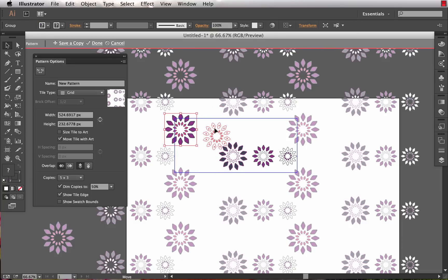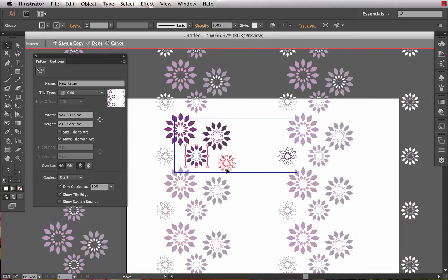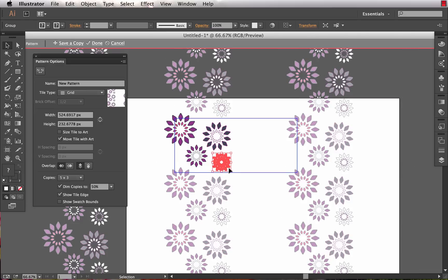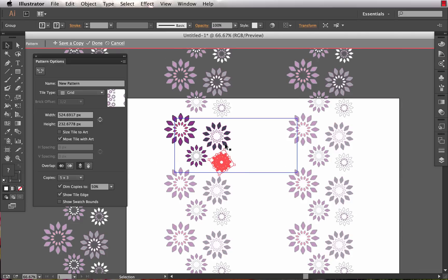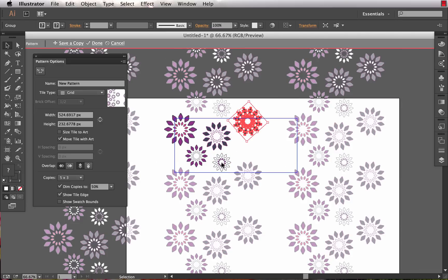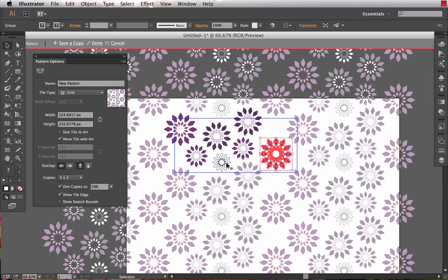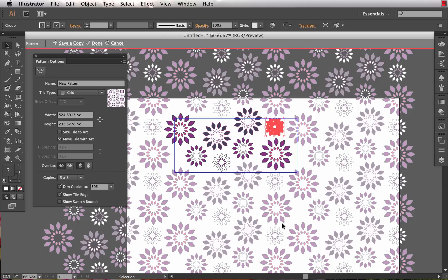From there we can start moving our flowers around and creating a repeat. You'll notice it's really nice - the repeat updates live as we move objects around on the artboard and we get to see a preview right away of what our repeat is going to look like, much easier than drawing the repeat and thinking it looks good and continually going back and tweaking over and over. There's a basic repeat that looks decent to me. I'm going to click done up at the top here.